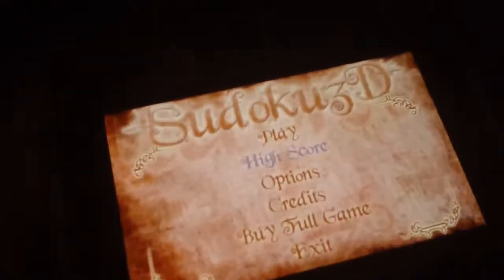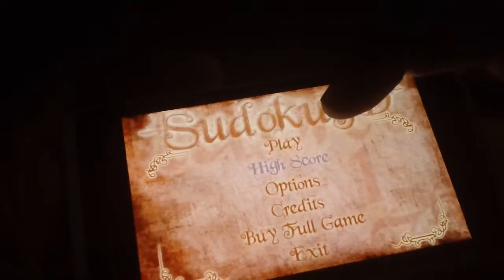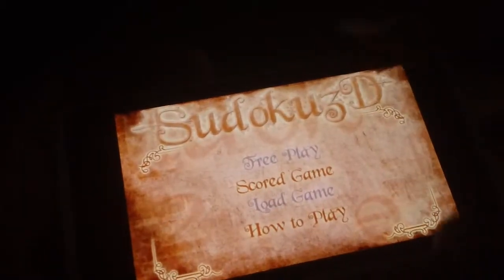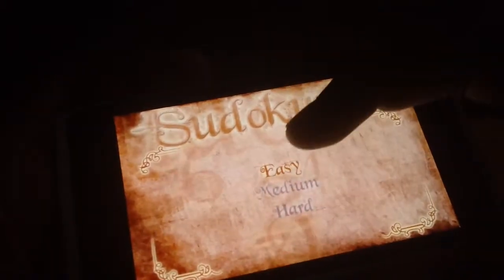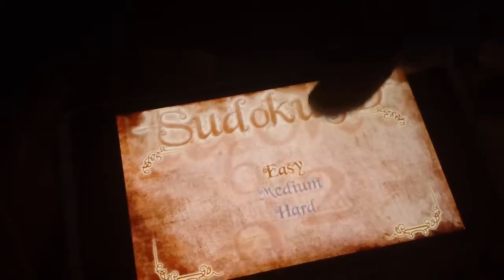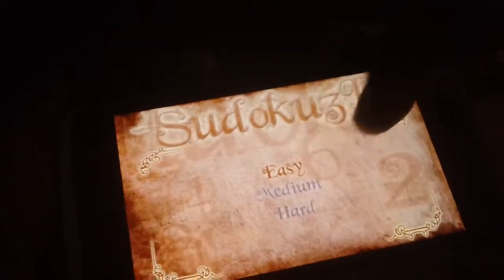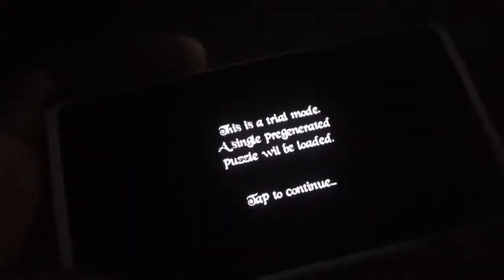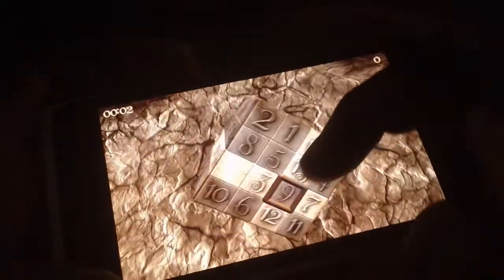This is your regular Sudoku game but in 3D, which makes it a lot more difficult than regular Sudoku. This is a trial version, so if you're not familiar with Sudoku, I recommend you go learn the puzzle game — it's a really addictive number puzzle. I'm going to play it on easy.